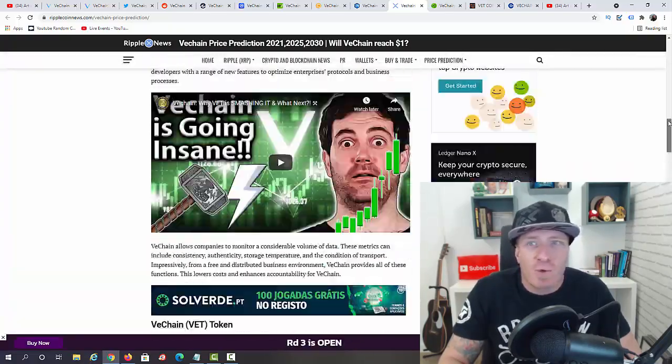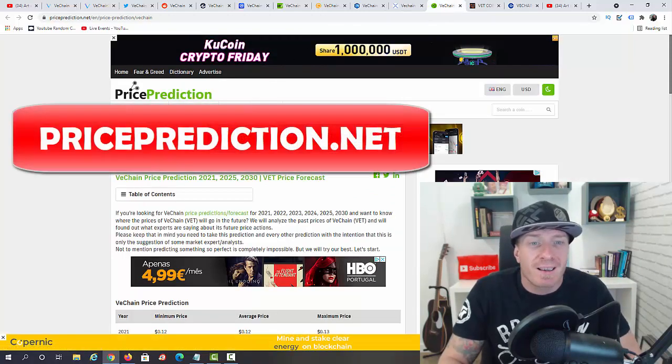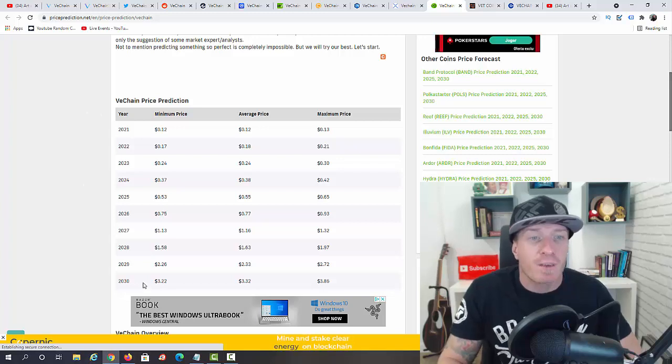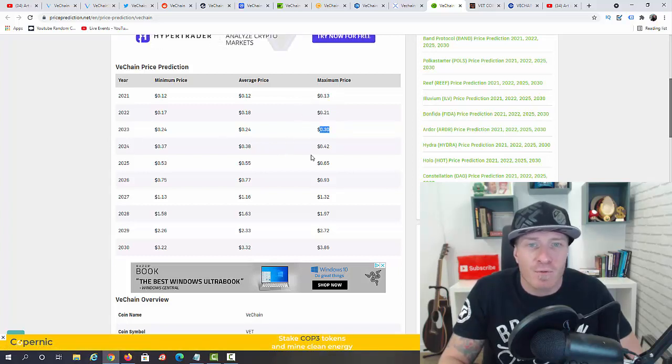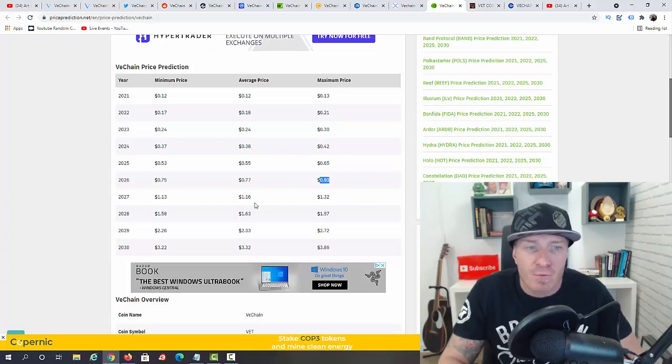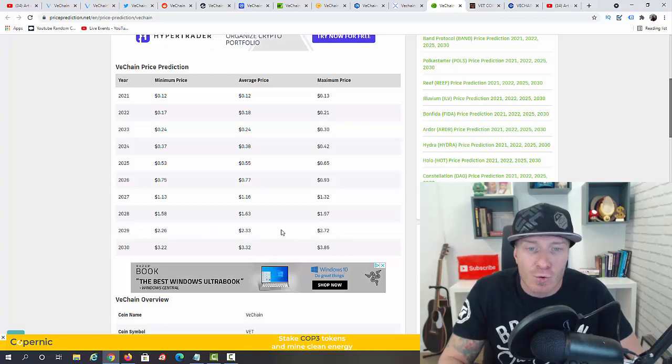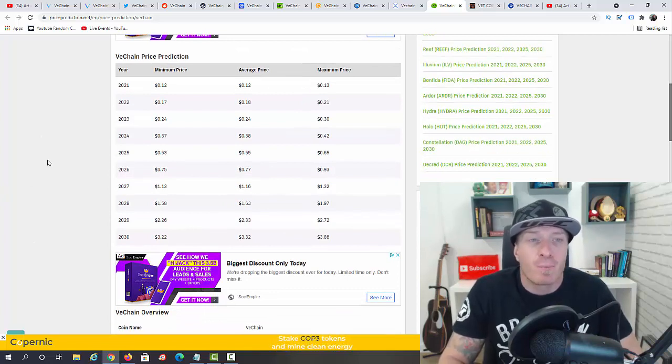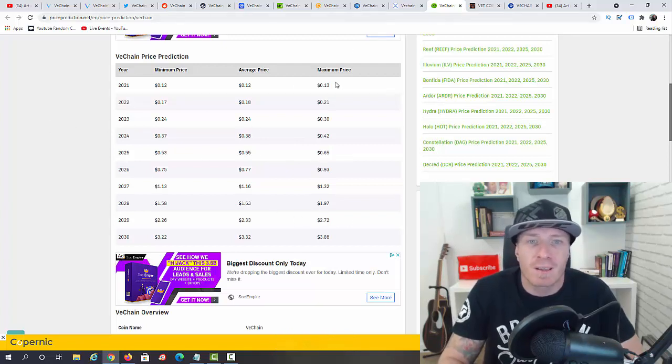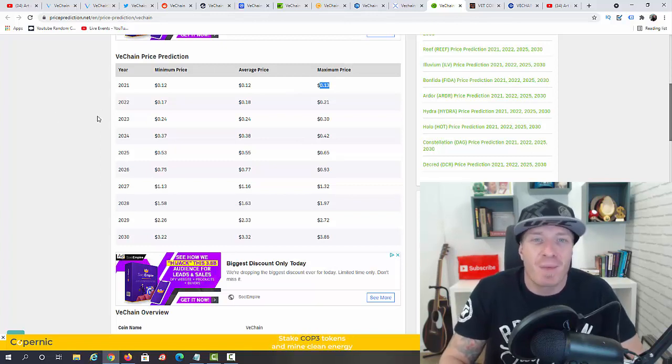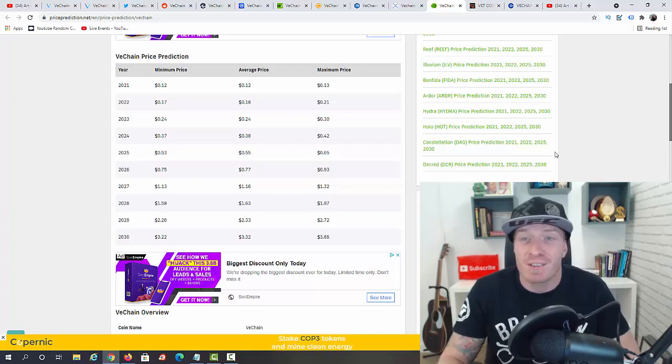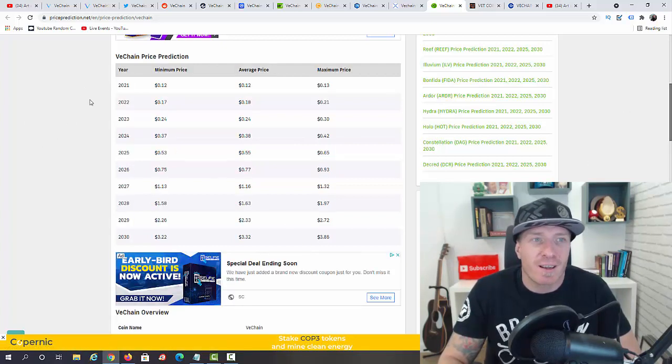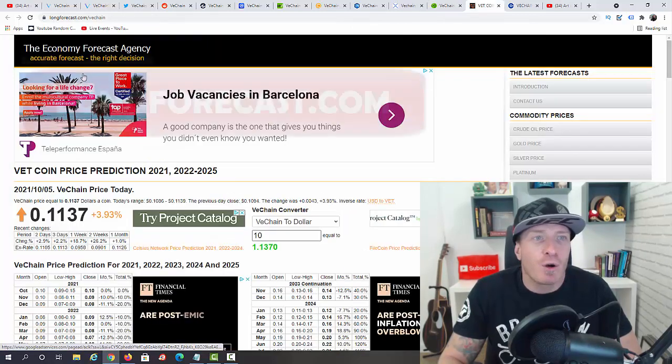We also have PricePrediction.net. They actually have a prediction for each year until 2030. Let's go with the maximum price. We have 2021, 13 cents. 2022, 21 cents. 2023, 30 cents. 2024, 42 cents. 2025, 65 cents. 2026, 93 cents. 2027, one dollar and 32 cents. 2028, $1.97. 2029, $2.72. And 2030, three dollars and 86 cents. What I think is that they are not accounting for the bear run and the bull run. We will see a peak in 2021, 2025, and then 2029. Will it hit 13 cents? I think it will surpass it, maybe to 25, 30 cents. Then 2025, 65 cents. I think we can reach a dollar easily in 2025. But again, this is just predictions. No one really knows what will happen.